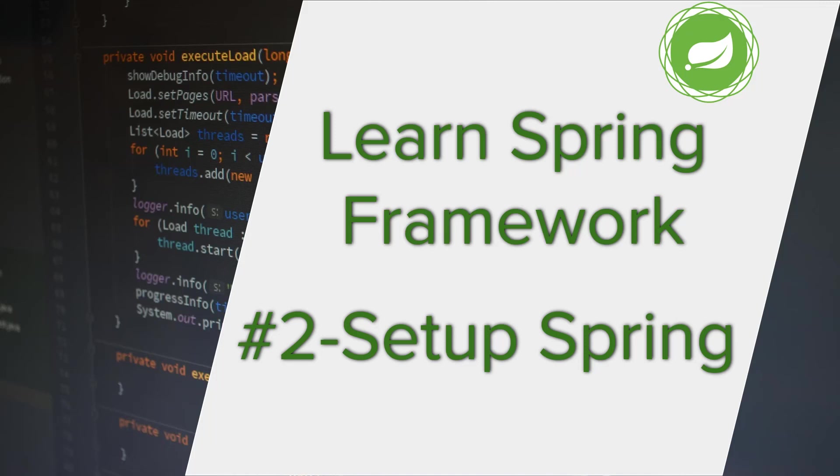Hello everyone. In this tutorial, we are going to see how to set up the example project we have seen in the first video and download the Spring Framework into our project.